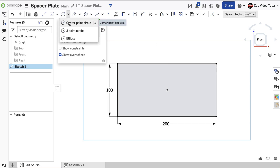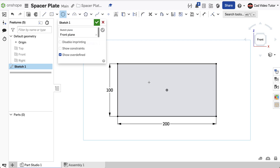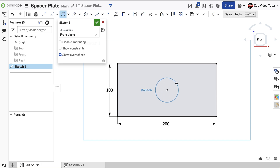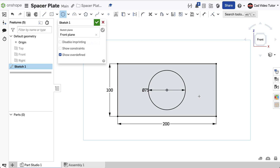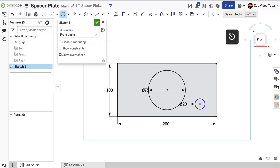Next, click on the Circle tool and choose Center Point Circle. Again, click on the origin to constrain the center of the circle to the center of the rectangle. Drag the circle and click again and enter 75 millimeters from the keyboard to set the diameter. Next, click in the lower right area of the rectangle to place the center of the small circle. Drag the circle and click, then enter 20 from the keyboard to set the diameter in millimeters. Use the Escape key to end the command.